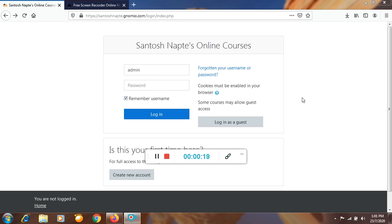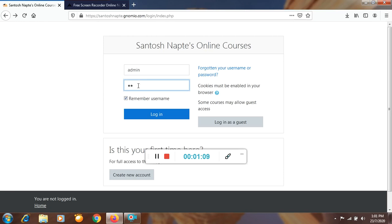First, you have to create your own site on Jinamiyo.com. After creation of your site — for example, this is my site: santoshnapte.jinamiyo.com — you will get an email from Jinamiyo.com which shows your username and password. You have to login using that username and password, so I am putting my password here and logging in.